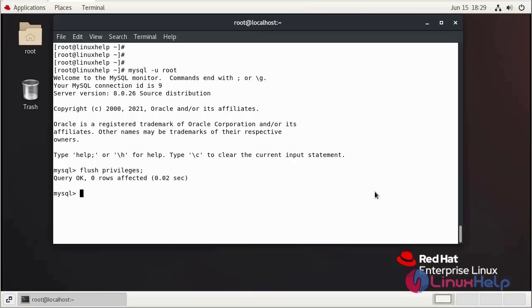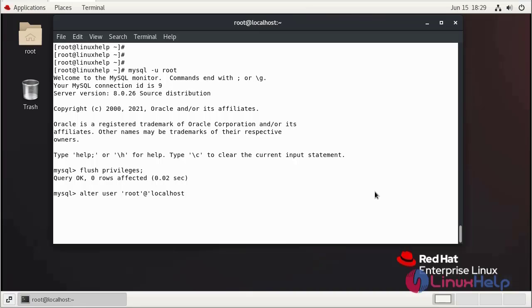Now I am going to alter MySQL root password. This is MySQL password.